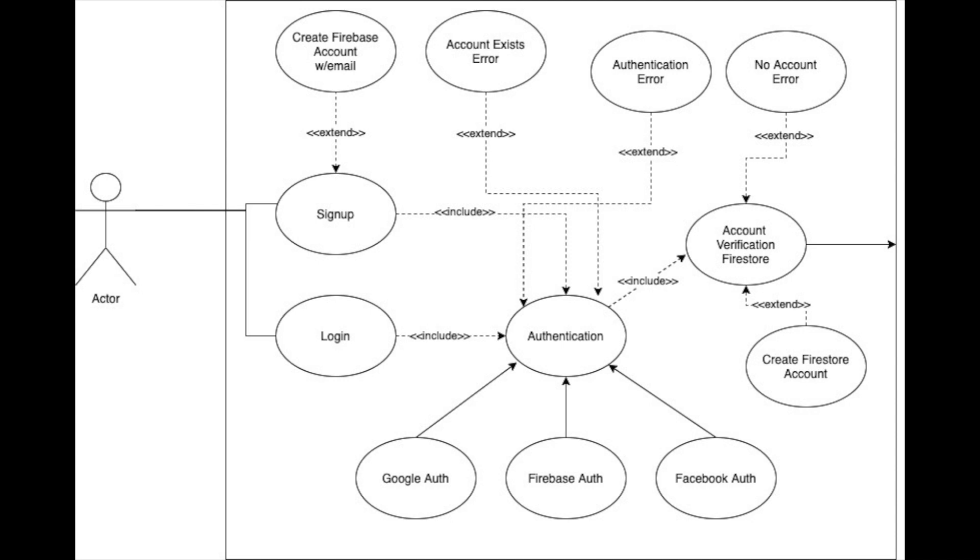And so these are all the things that we need to accomplish before we can exit this system to the right, go into our application.